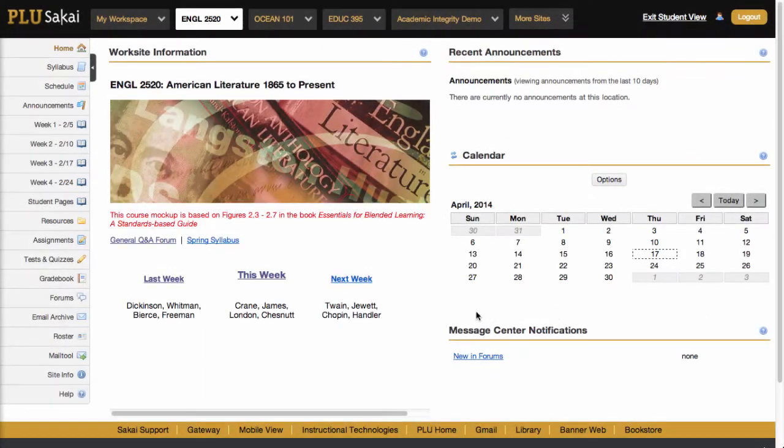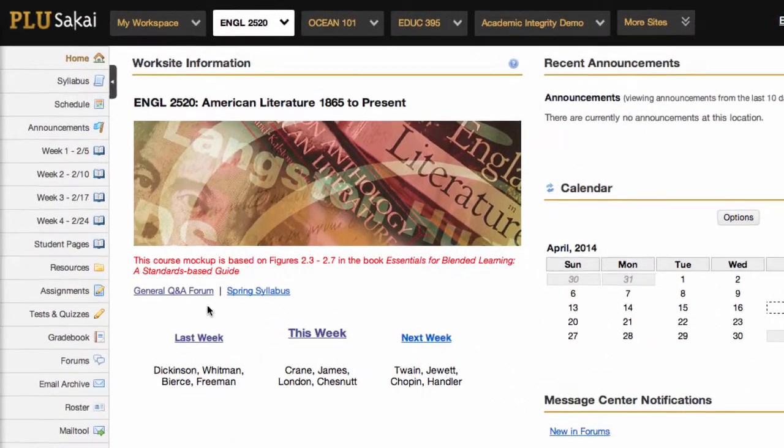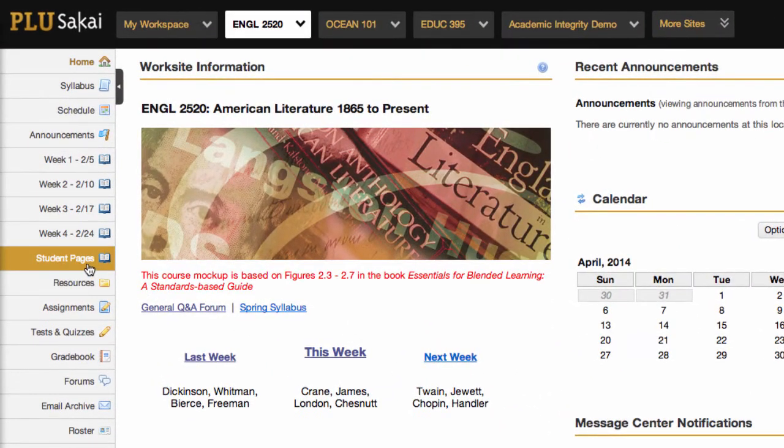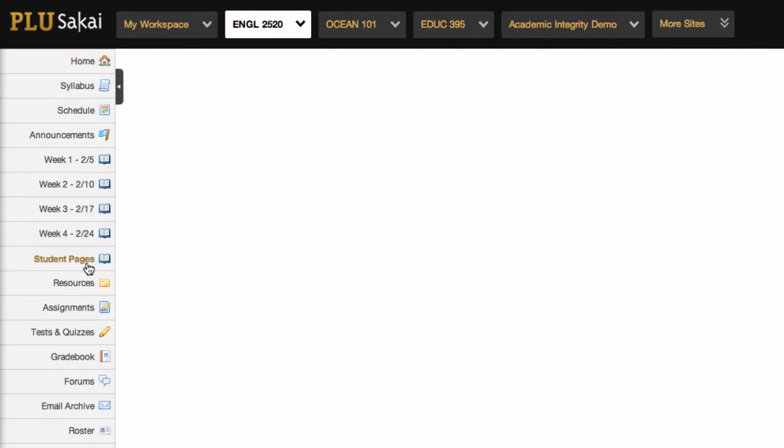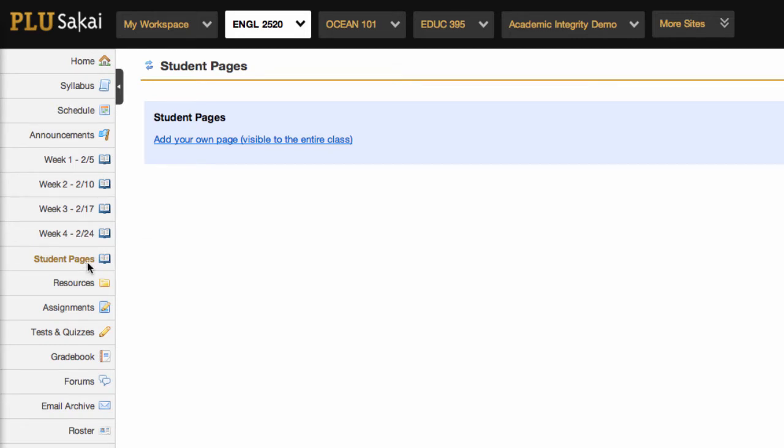The Lessons Tool also provides a way for you to set up student pages for sharing student group work. Each student page is authored independently, though they can all be viewed by the other students. Instructors have the option to add a comment section to student pages so that students can comment on one another's work.